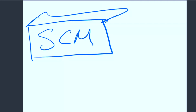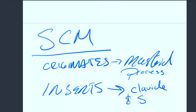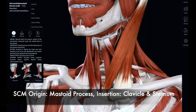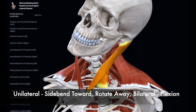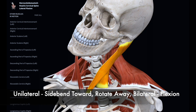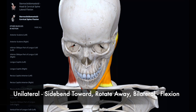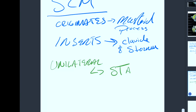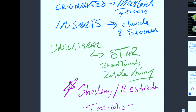Then we have the sternocleidomastoid muscle, which originates from the mastoid process and inserts onto the clavicle and sternum. It's coming from the mastoid process to the clavicle and the sternum with two heads at the bottom. During unilateral contraction, you have what's known as side bending towards and rotate away — I remember that as STAR. I just think of a star on my SCM and always remember: side bend towards and rotate away. Bilaterally, if they're both working, then it's just neck flexion. One note: shortening or restriction in the SCM will cause torticollis — that's likely to come up on exams.